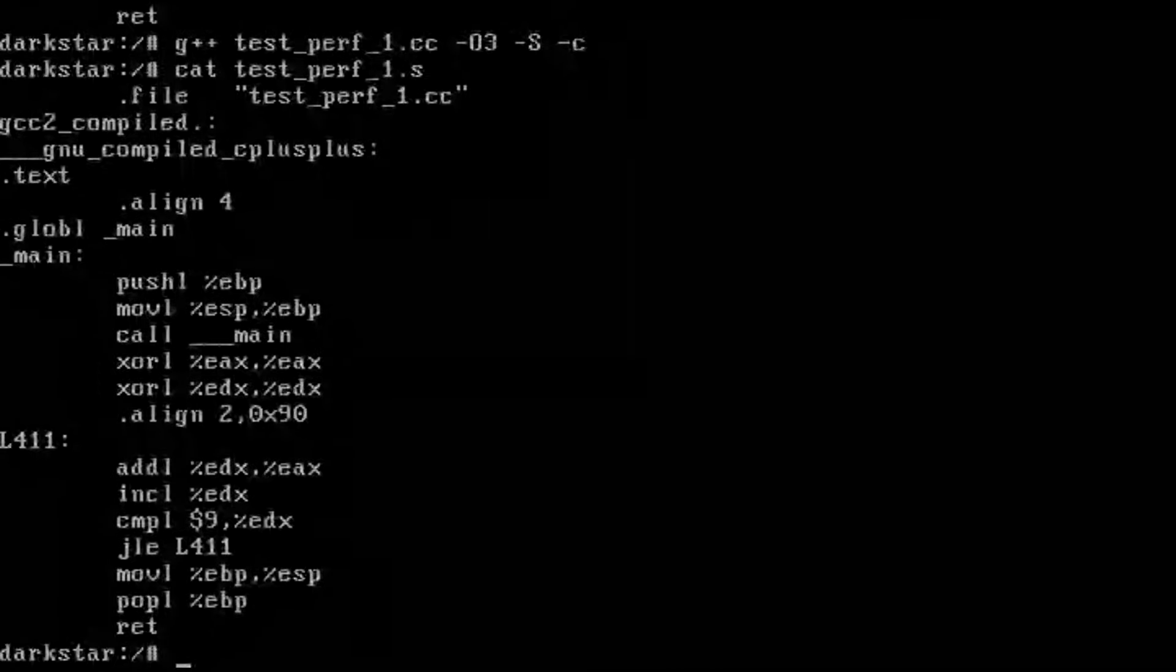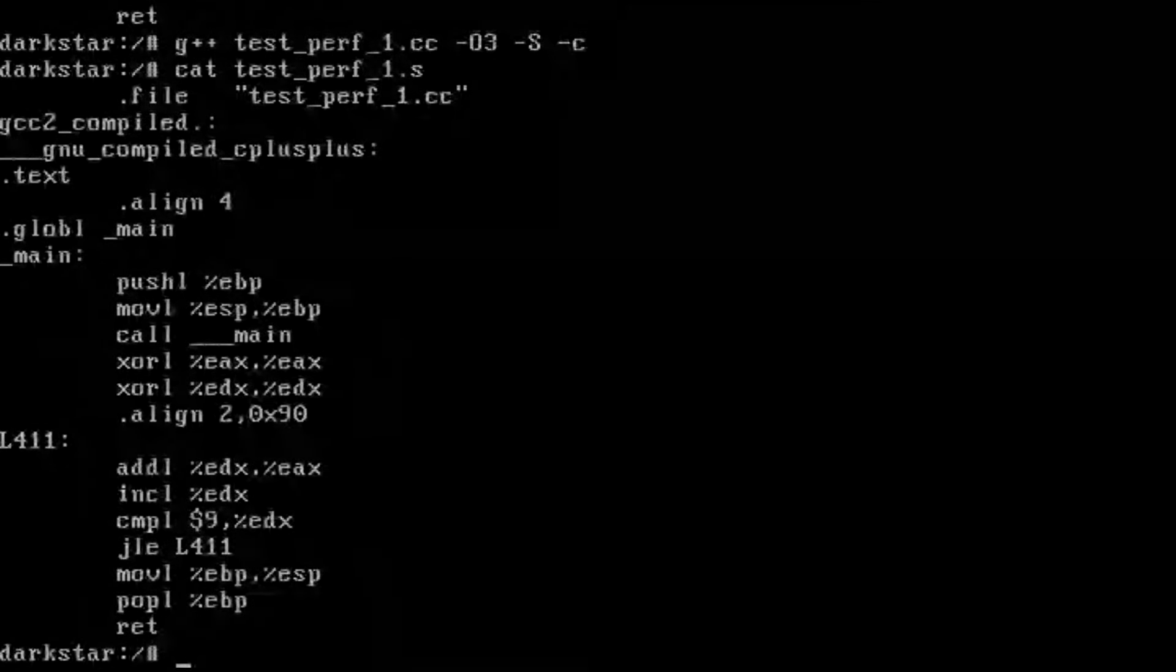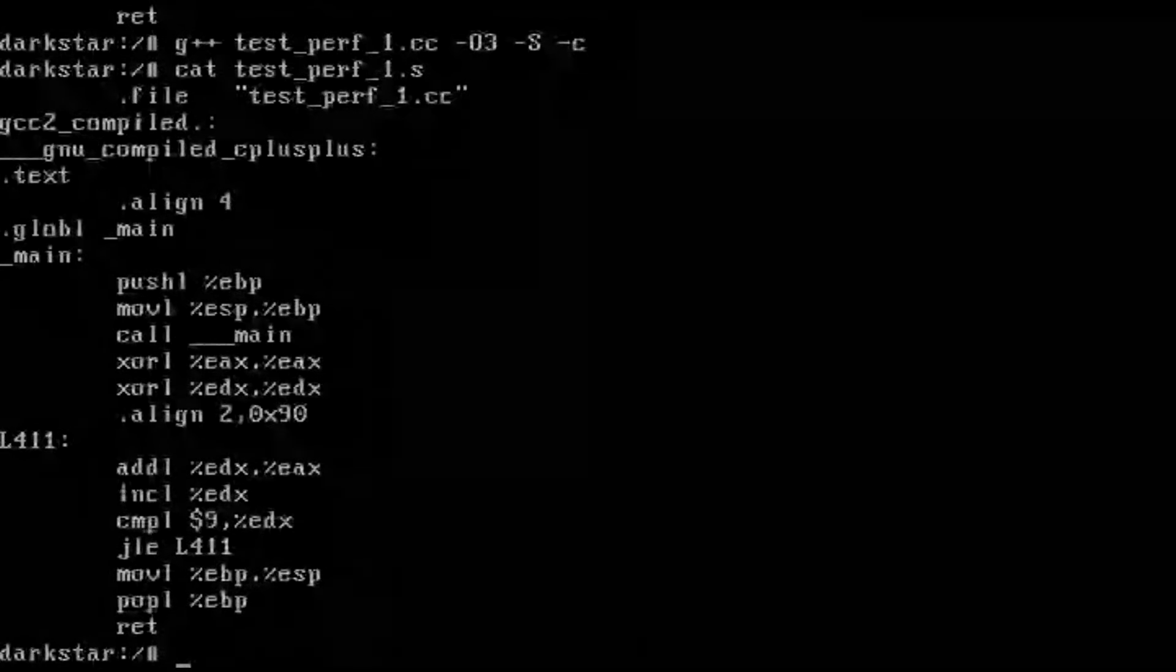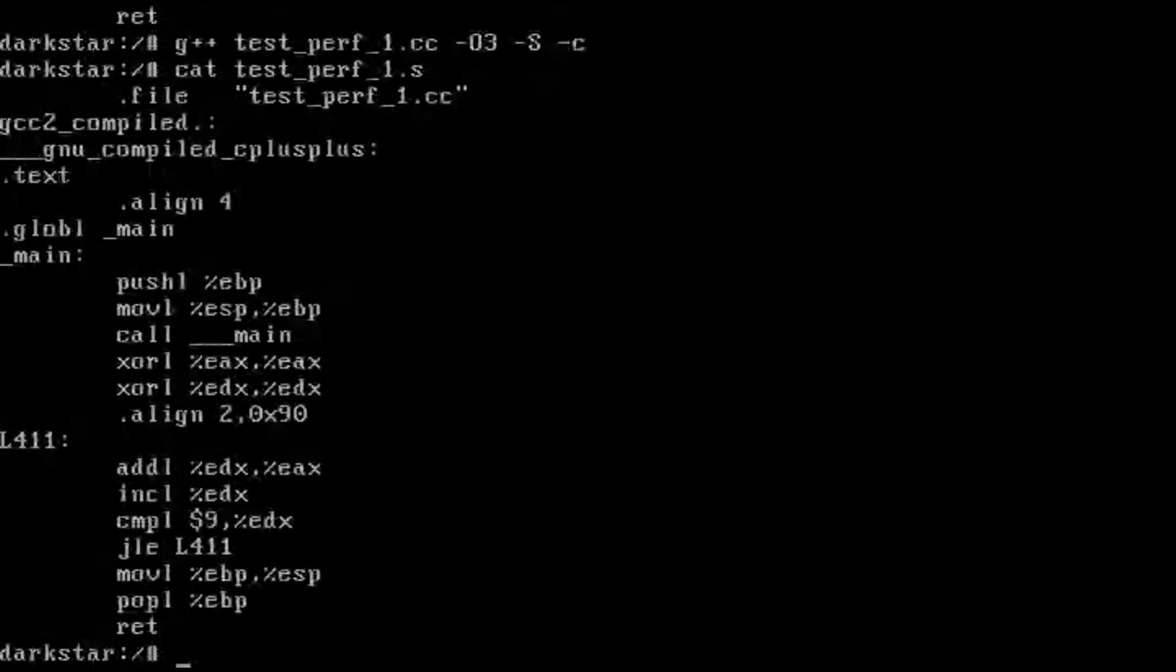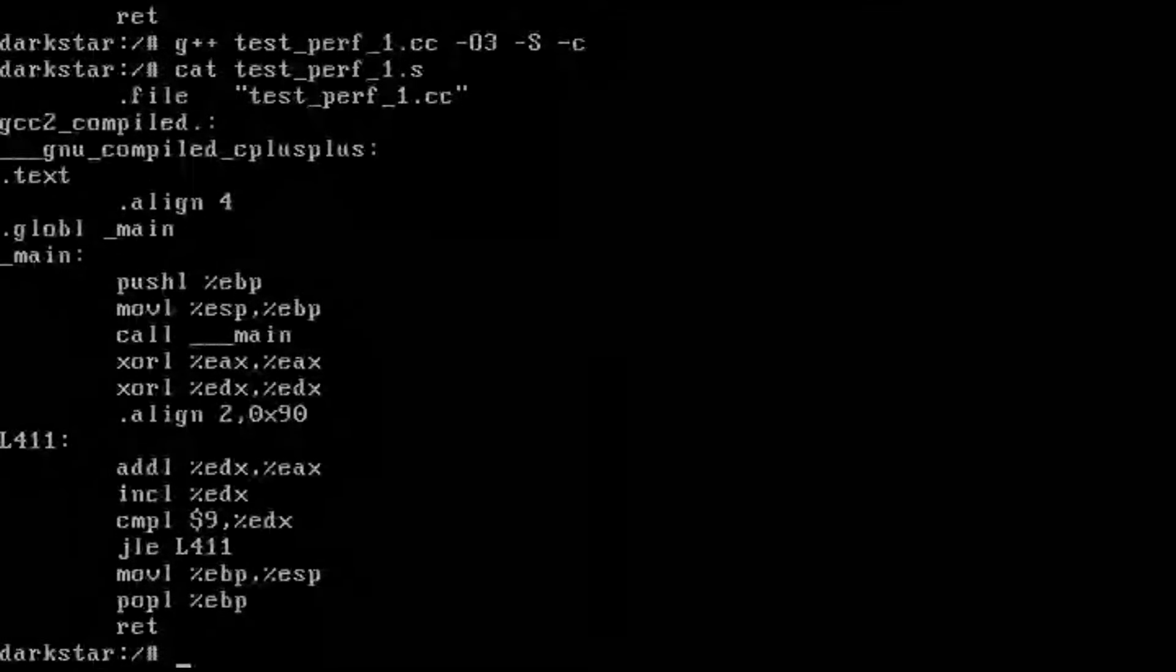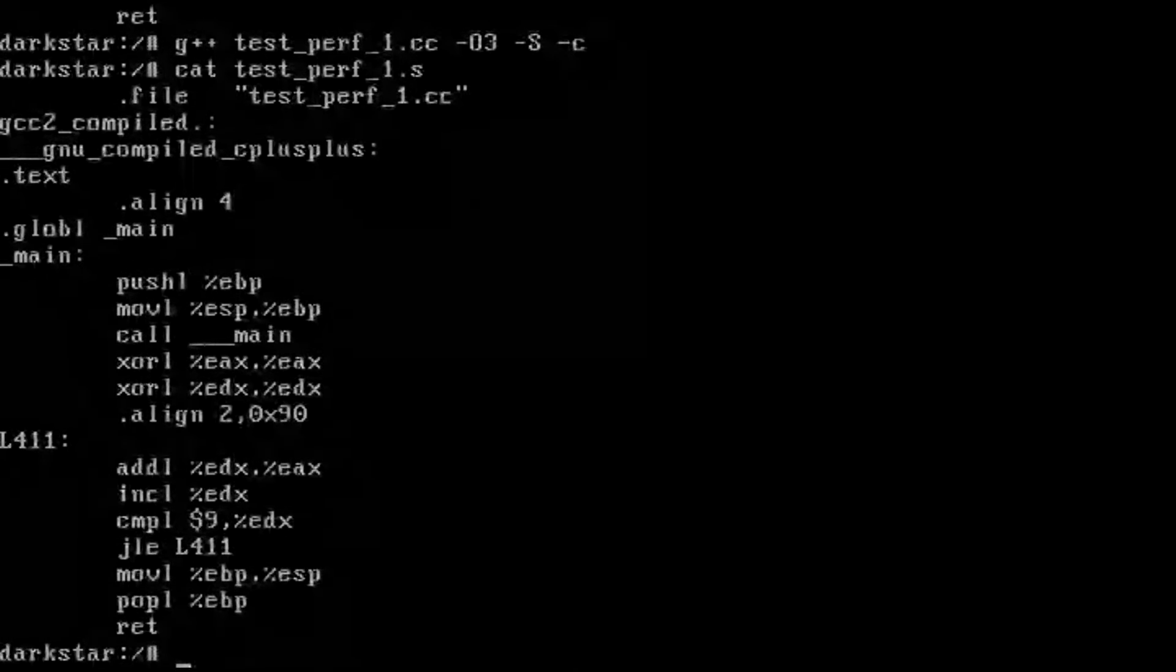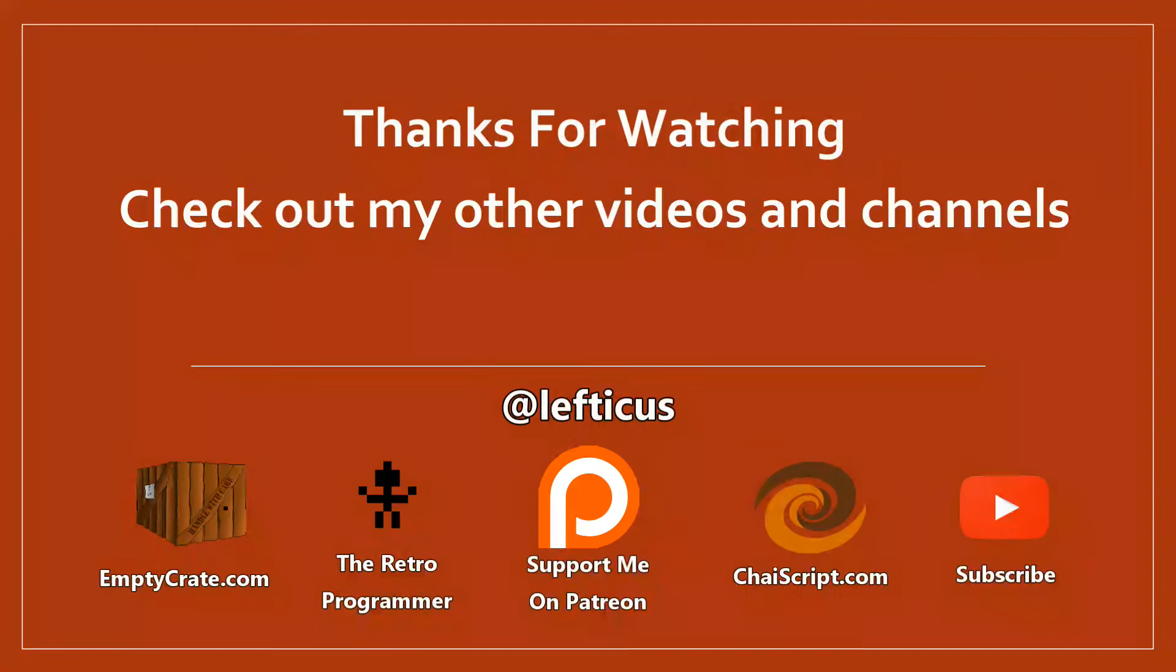Well, thanks for following along with this episode of C++ Weekly Special Edition as we play with more old compilers. Be sure to subscribe, follow me on Twitter, and check out any of the links below.